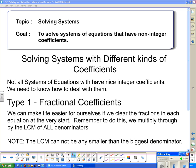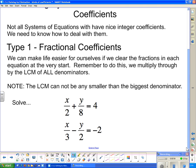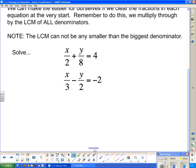Just a note here: the lowest common multiple cannot be any smaller than the biggest denominator. You have to multiply by a number that is at least as big as the biggest denominator. So we're going to take a look at this system of equations.